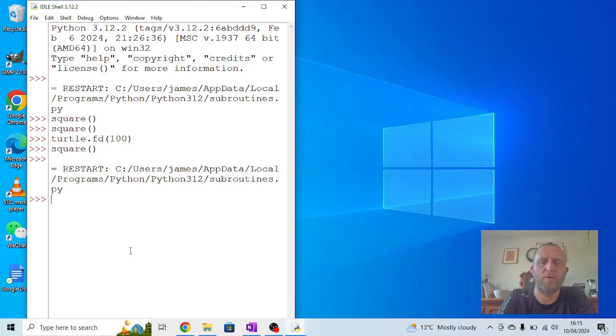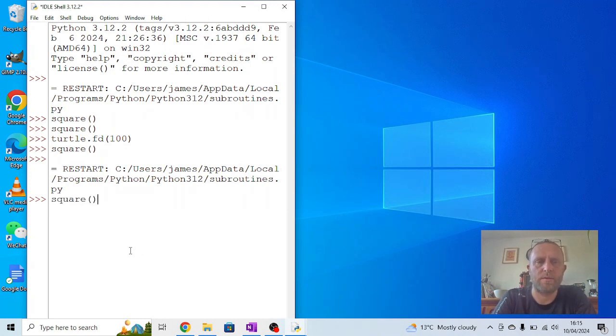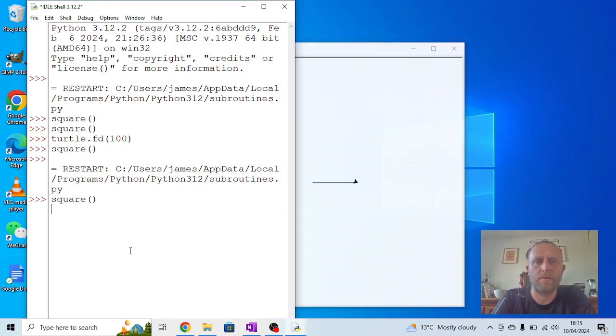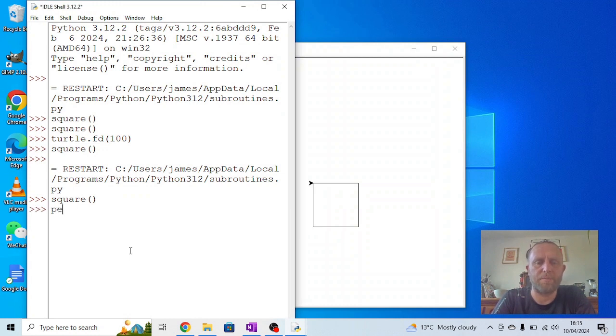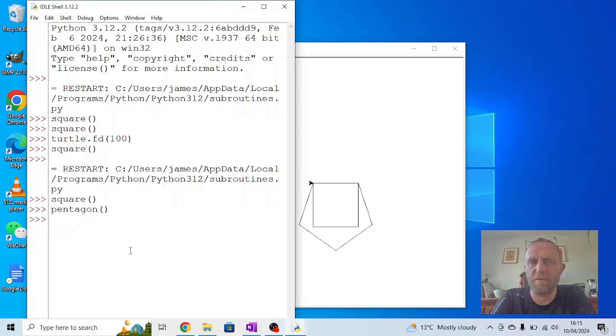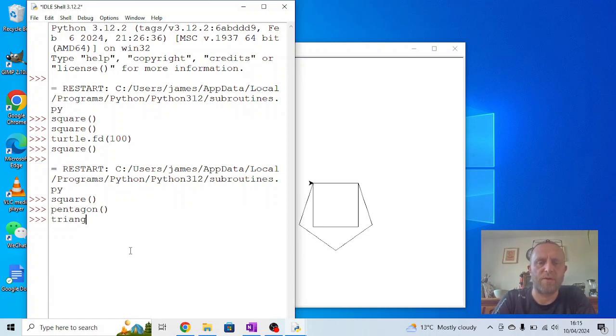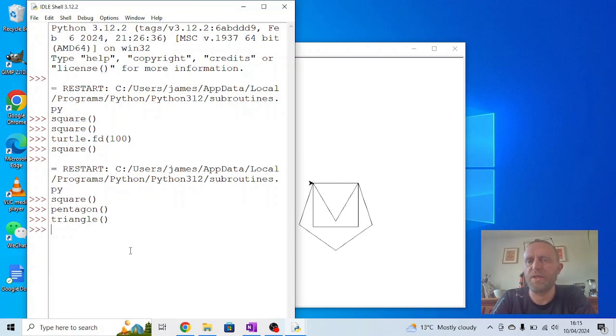But this time if I write square, I get a square. If I write pentagon, I get a pentagon kind of overlapping each other at the moment. And if I write triangle, I should get a triangle as well.